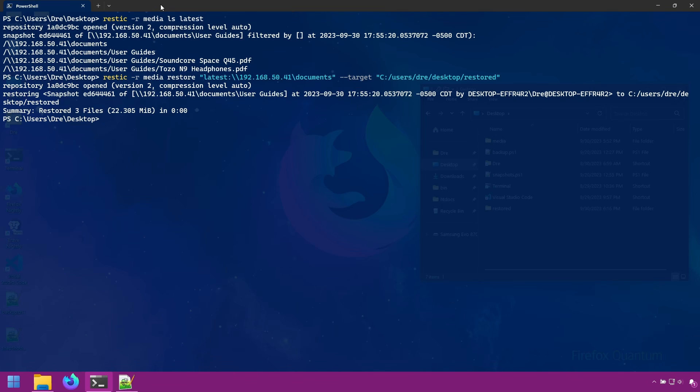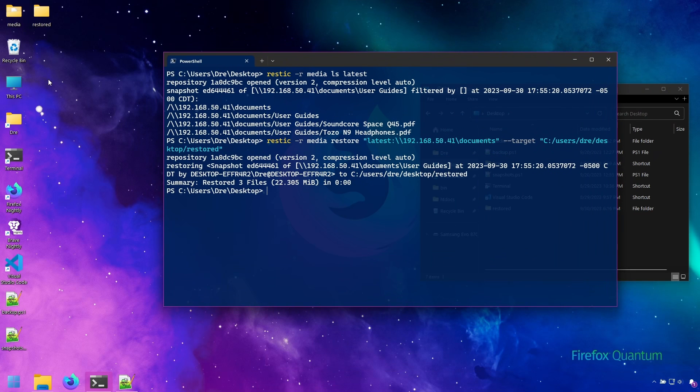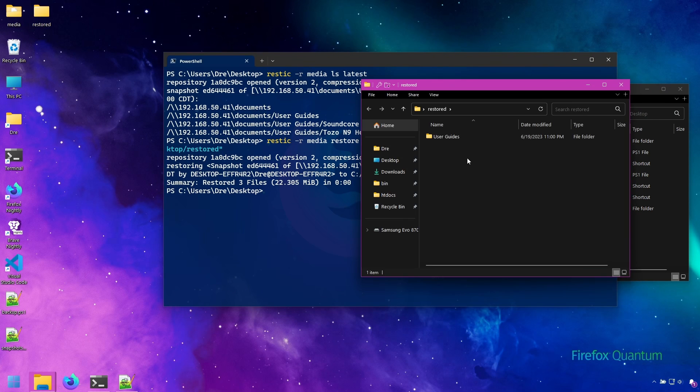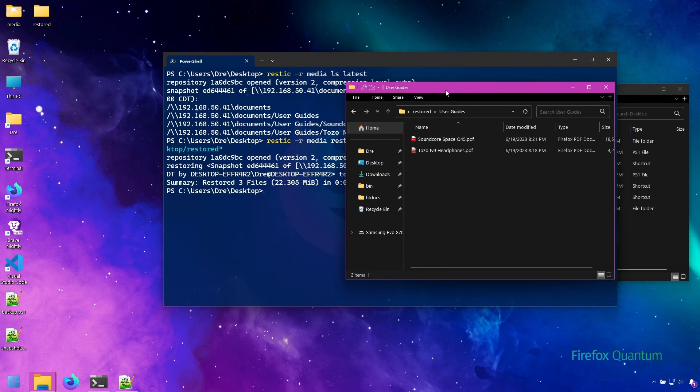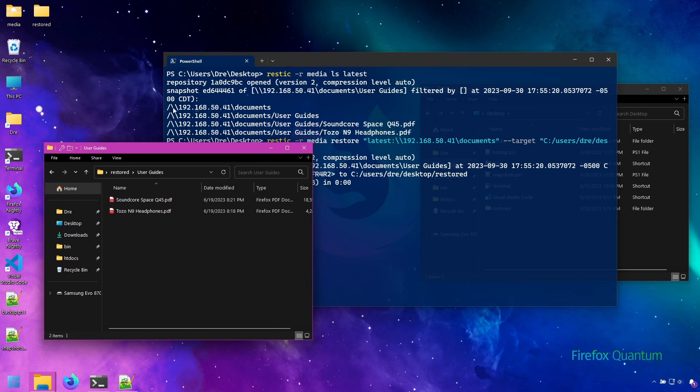And that will allow you to restore your files.